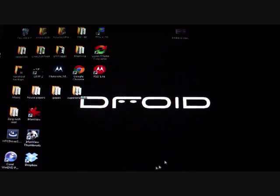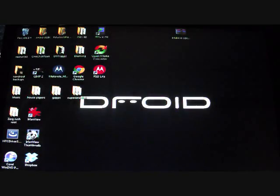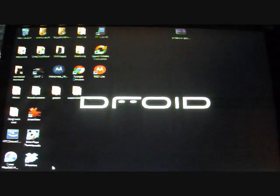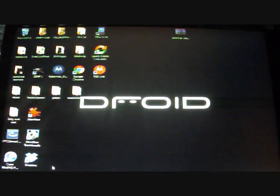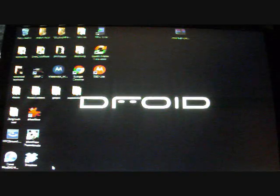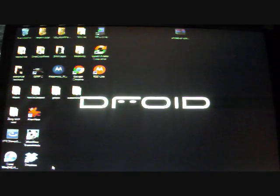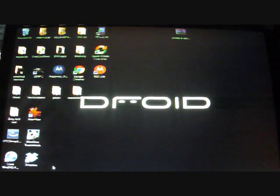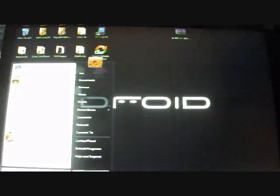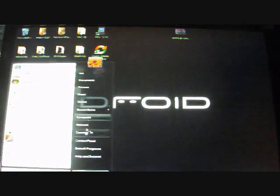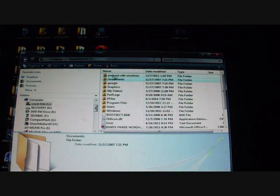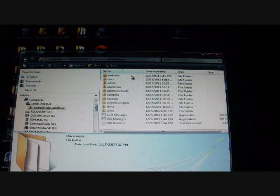And I already have it there, so I'm going to say no. I don't want to, or cancel. I'll just cancel it there. Okay, so once you have that in your C drive, you're going to open up the Android SDK folder. So go to C drive, computer, and C drive, and it's right there, Android SDK Windows.